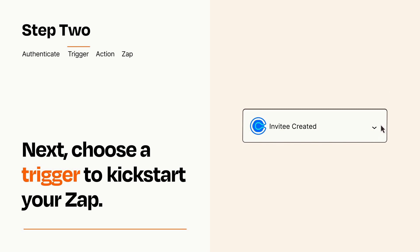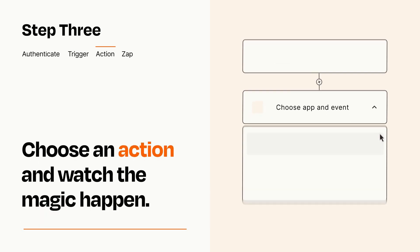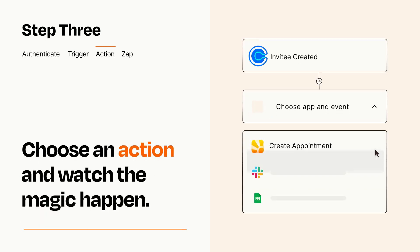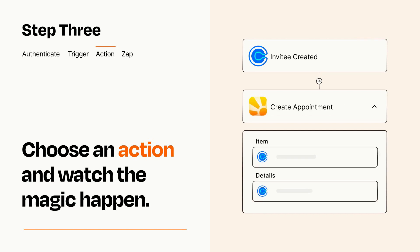This last part is where the magic happens. Choose the action you want to happen in your target app. You'll see a bunch of fields where you can specify the details of your Zap. You can type free form text or pull data in from your trigger step as needed.